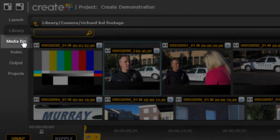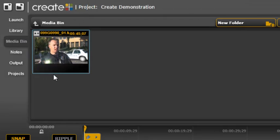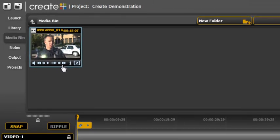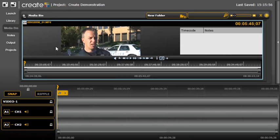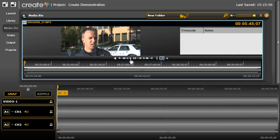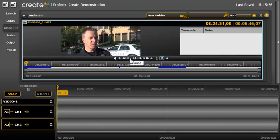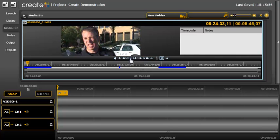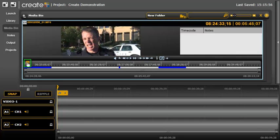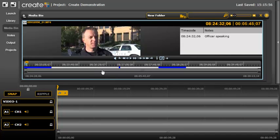Open the Media Bin tab. Now that we've added the file to the Media Bin, we can access the file and begin to log notes. Play the clip until a point is reached where you want to log a note. Click Pause. Double-click on the Media Bin Timeline cursor to open the Notes window. Type your note and click Save. You can perform this action as many times as you'd like.